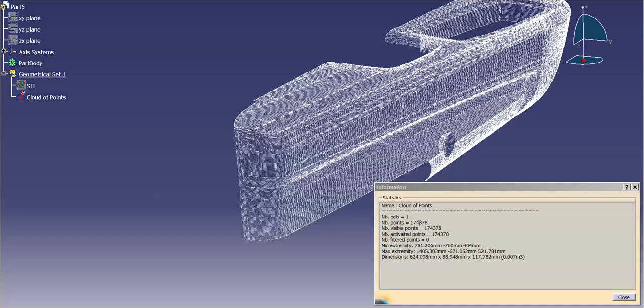The fewer points I have, the less resolution, the less fine, or the less clean the point cloud looks, the points are further spaced apart.